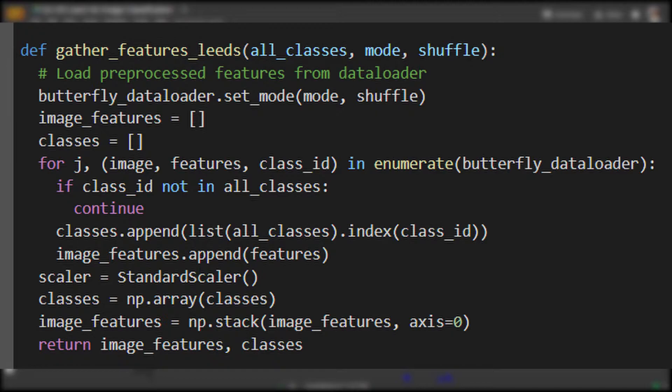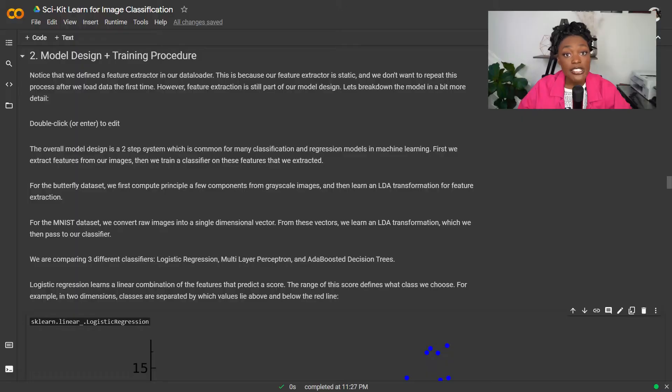For the butterfly dataset, we'll first do PCA on the grayscale images, and then we'll do LDA on those first few principal components. We're going to test three different types of classifiers.